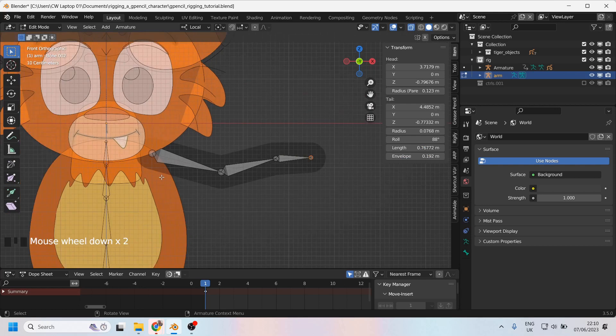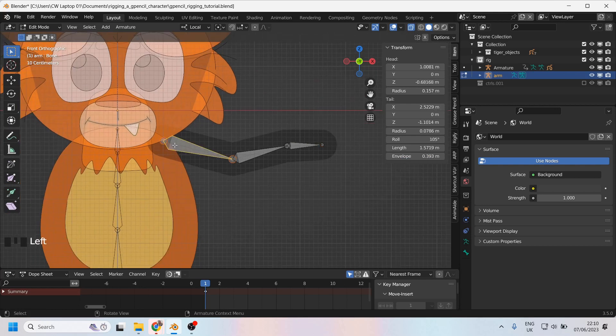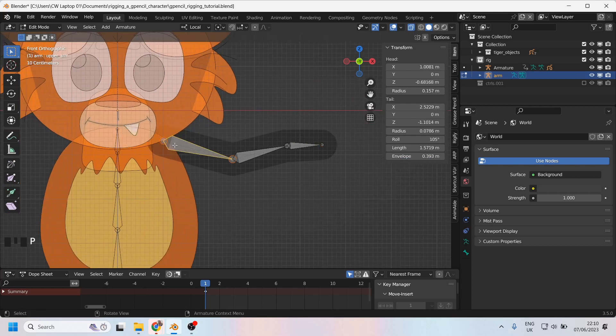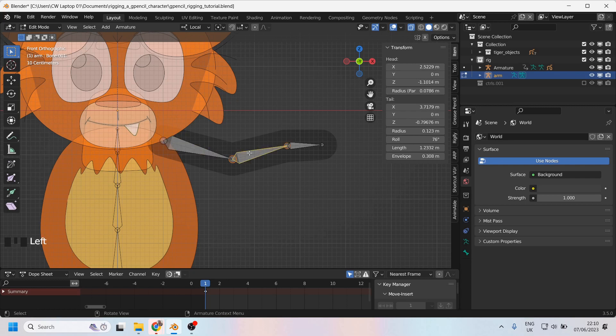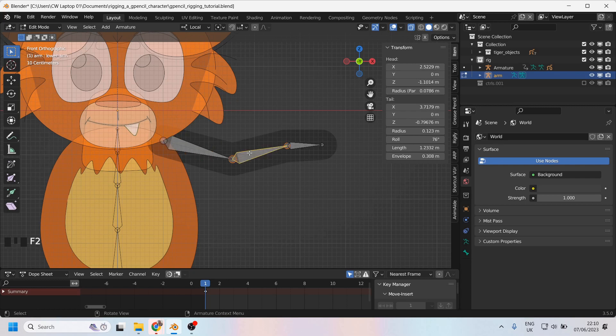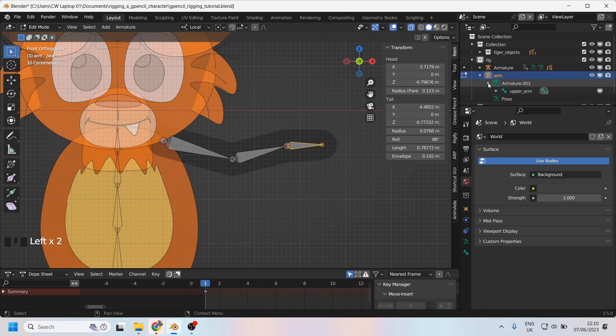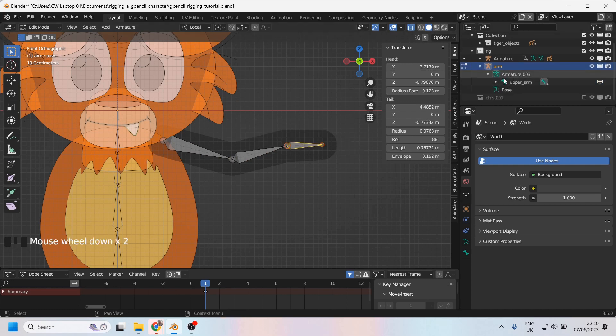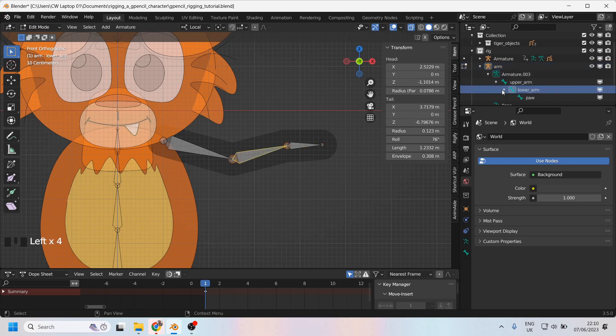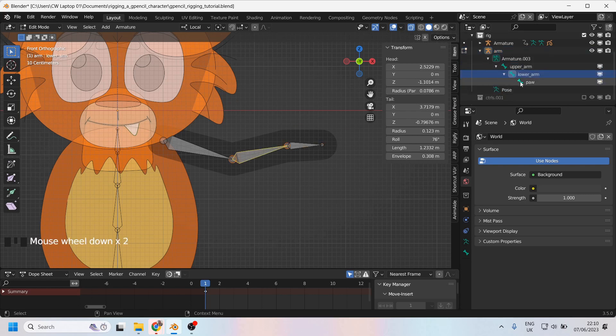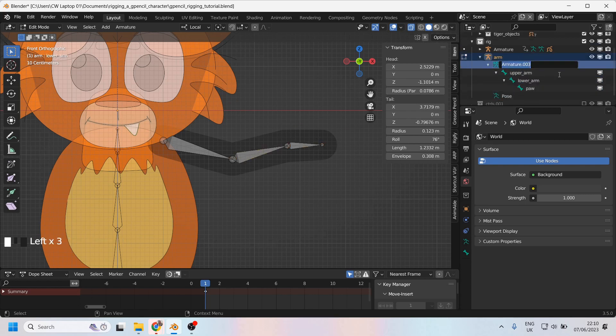Now that we have this, I'm gonna do a little bit of labeling. So I'll call this upper arm, I'll call this the lower arm, and I'll call this the paw. If I look under my armature, under armature unhelpfully named, I have upper arm, lower arm, and paw. I do think I'll take the opportunity to call this the arm dot armature.